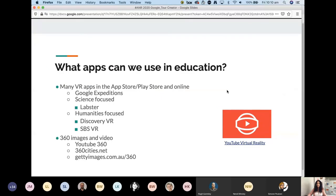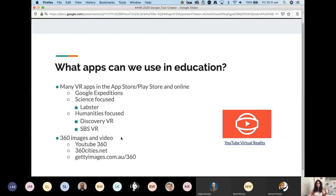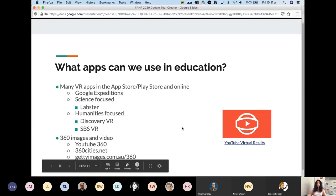There are lots of apps we can use in education. I like the SBS VR app for humanities content. The Discovery VR app is also in the app store. Labster was mentioned yesterday — just one of the most amazing virtual reality and simulation developments, which I've been following since they first started. YouTube also has a virtual reality channel with lots of content, and there are many 360 content sites for 360 photos and videos.